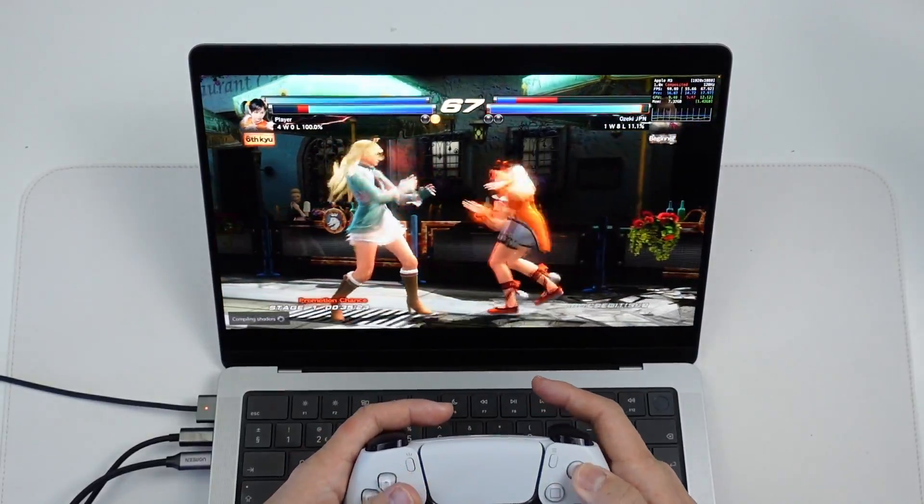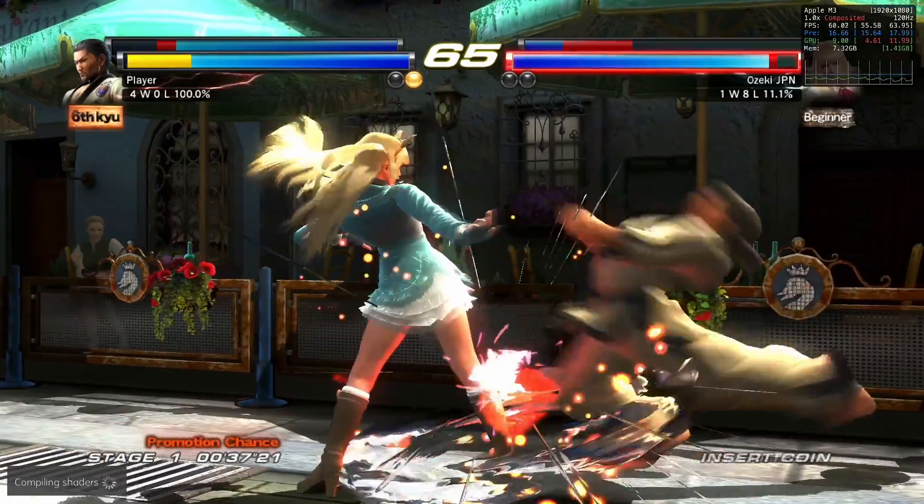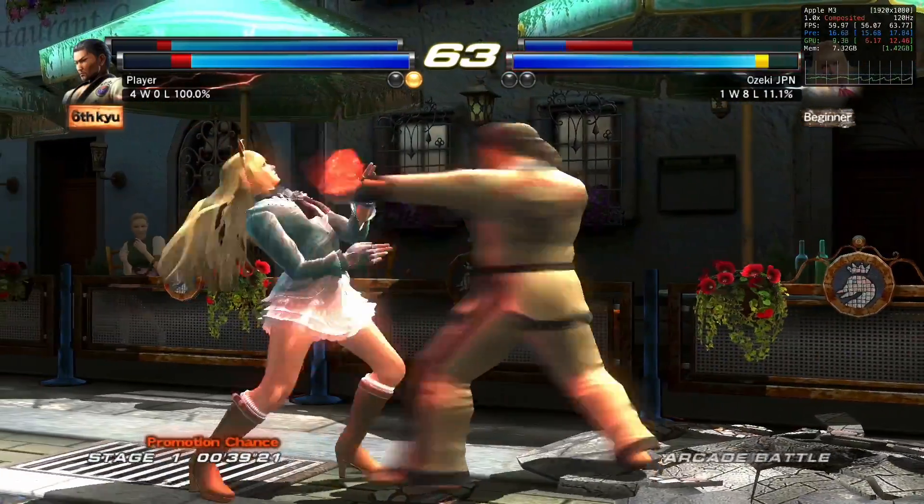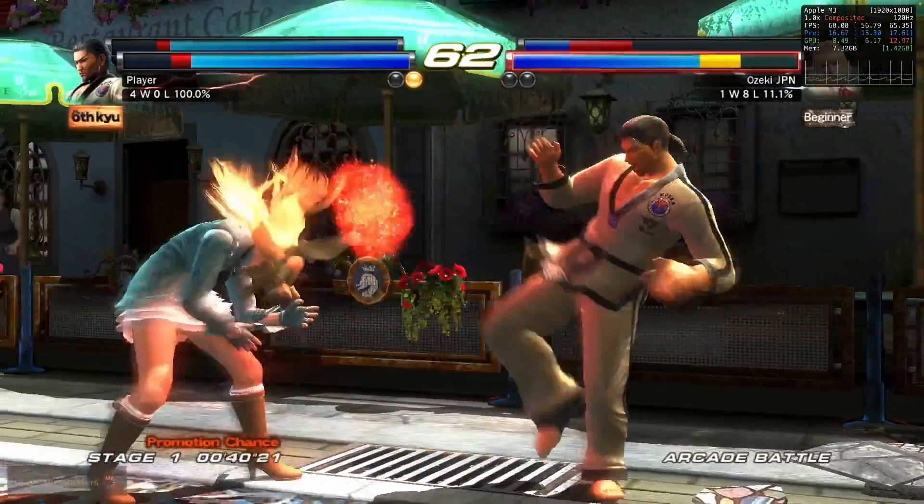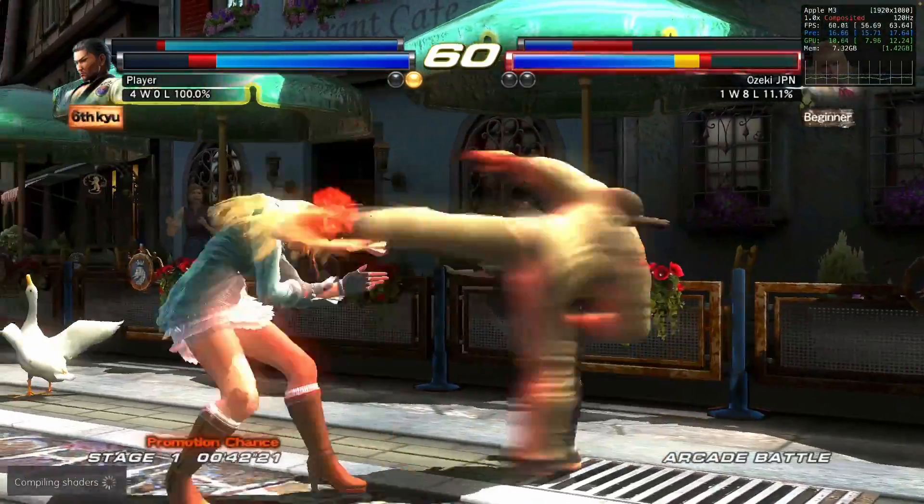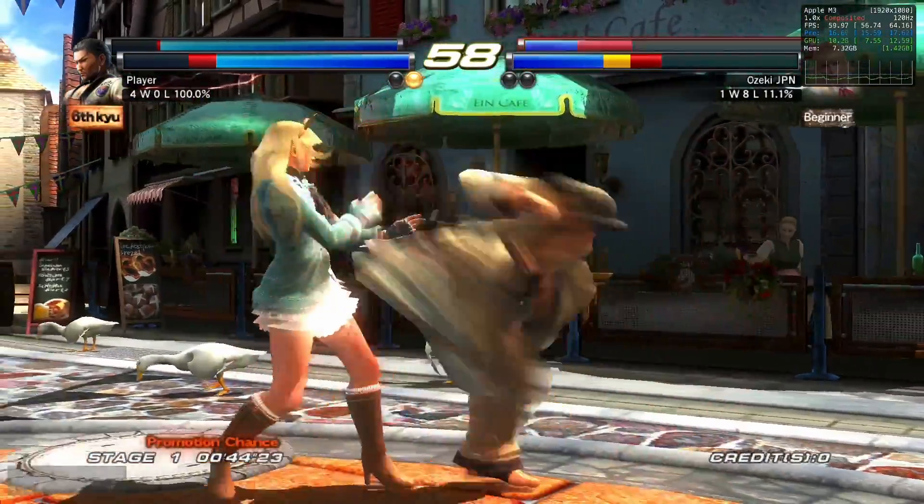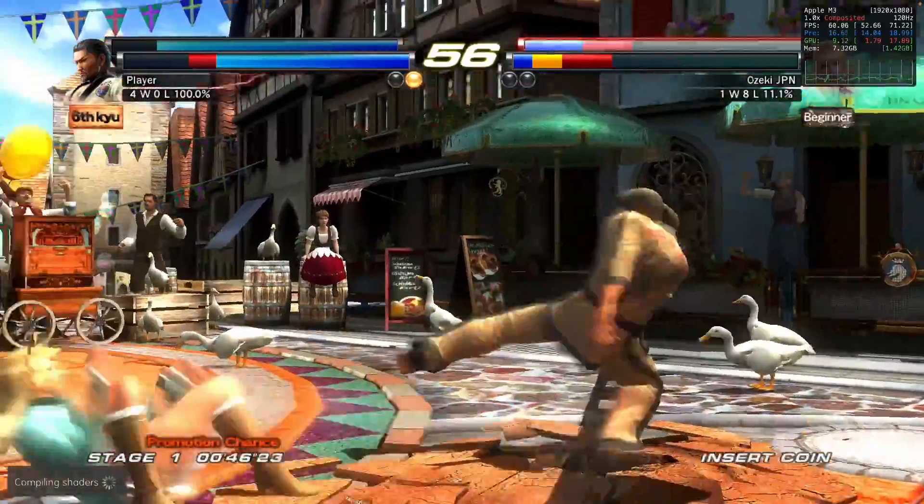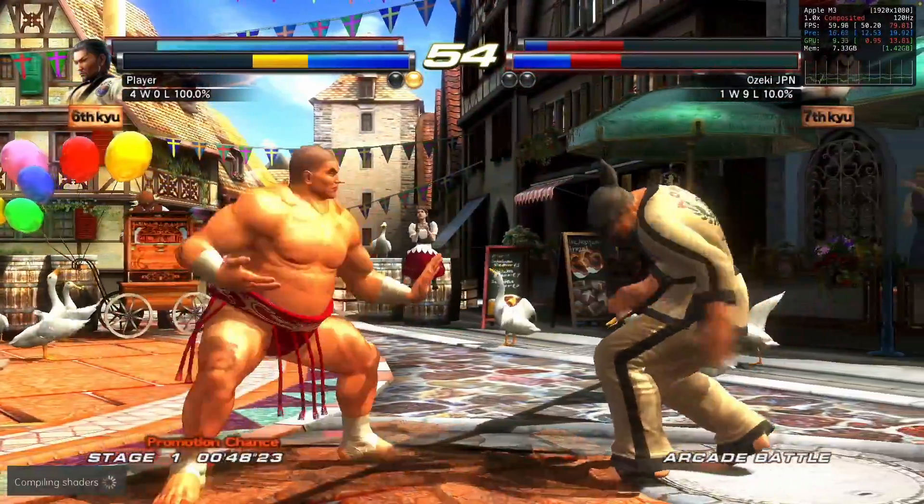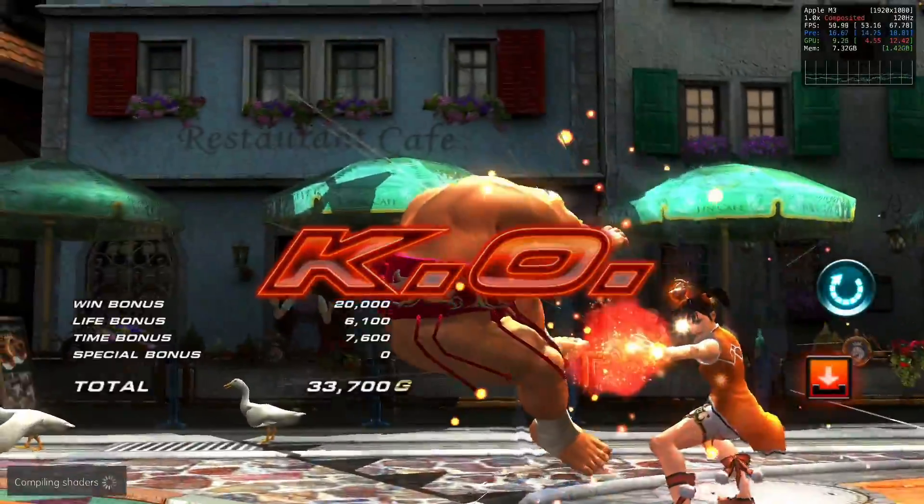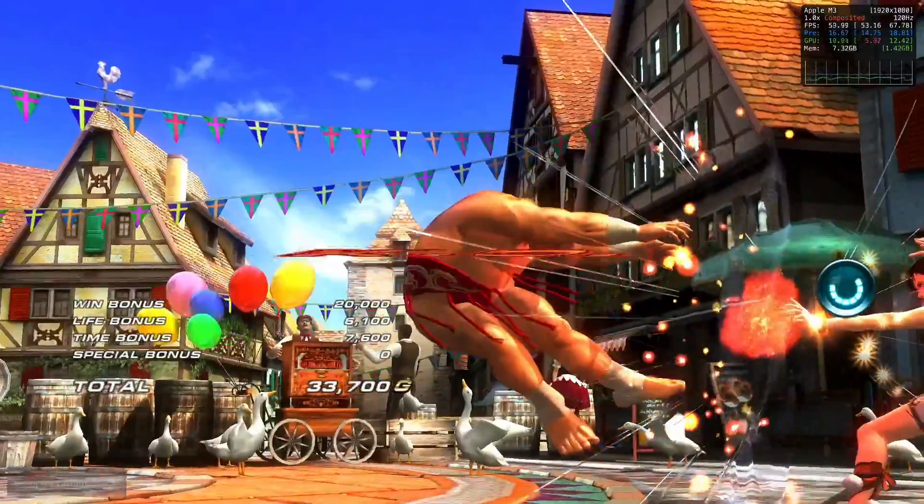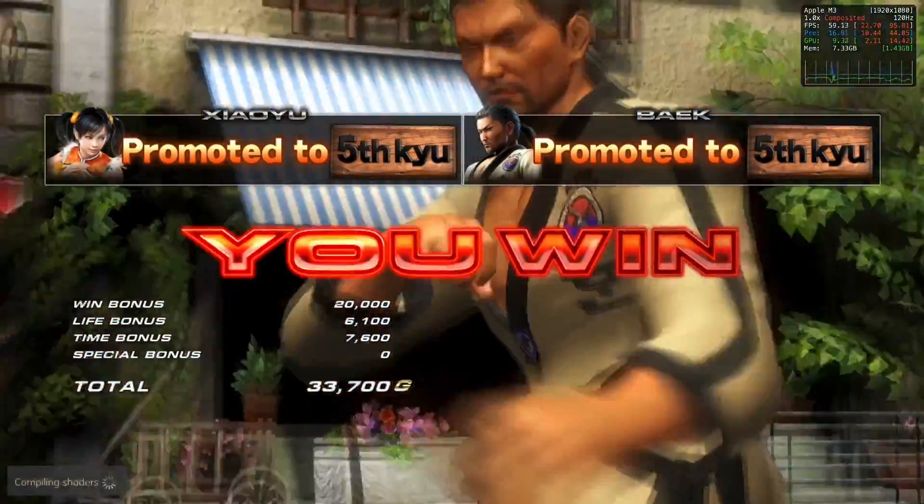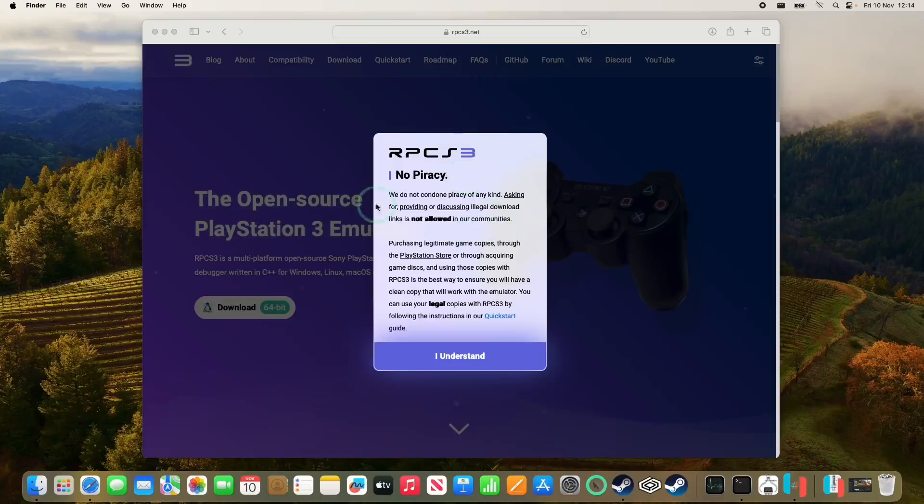And in this video today, I'm going to show you the entire process of how to get this to work. So we're going to be downloading RPCS3, setting it up with the latest PlayStation 3 firmware, I'm going to show you how to tweak resolution settings, and we're going to get some of our favorite PS3 games working like Tekken Tag Tournament 2, which manages to run really well, even on the base M3 MacBook Air.